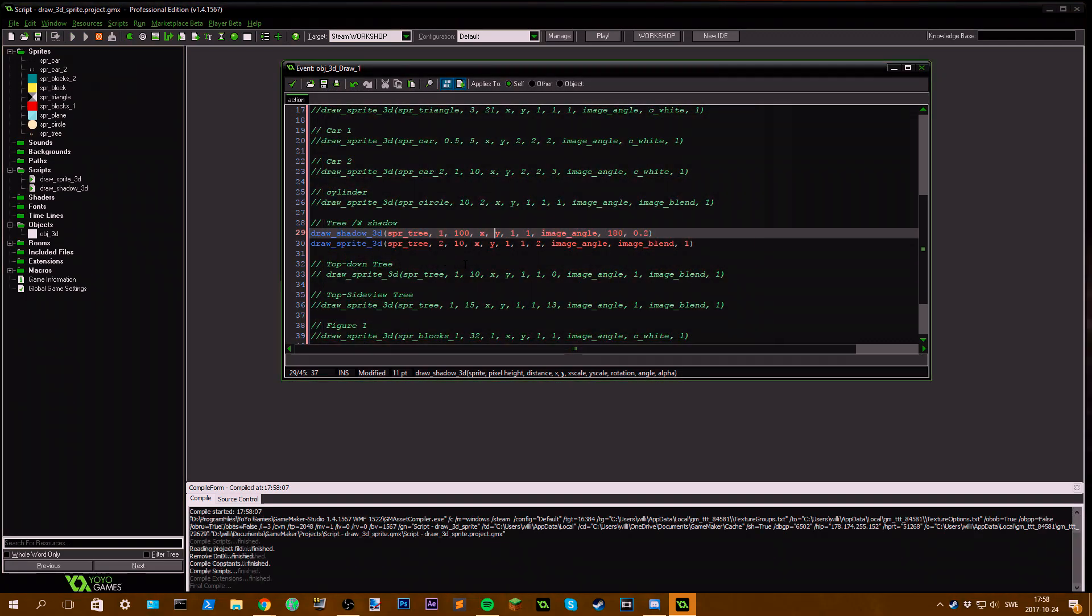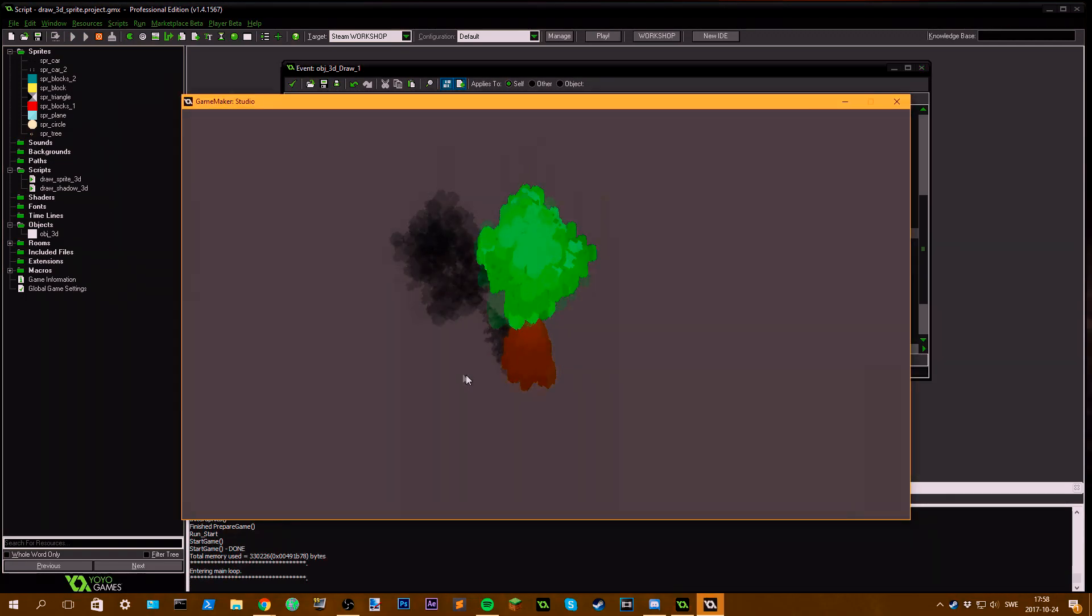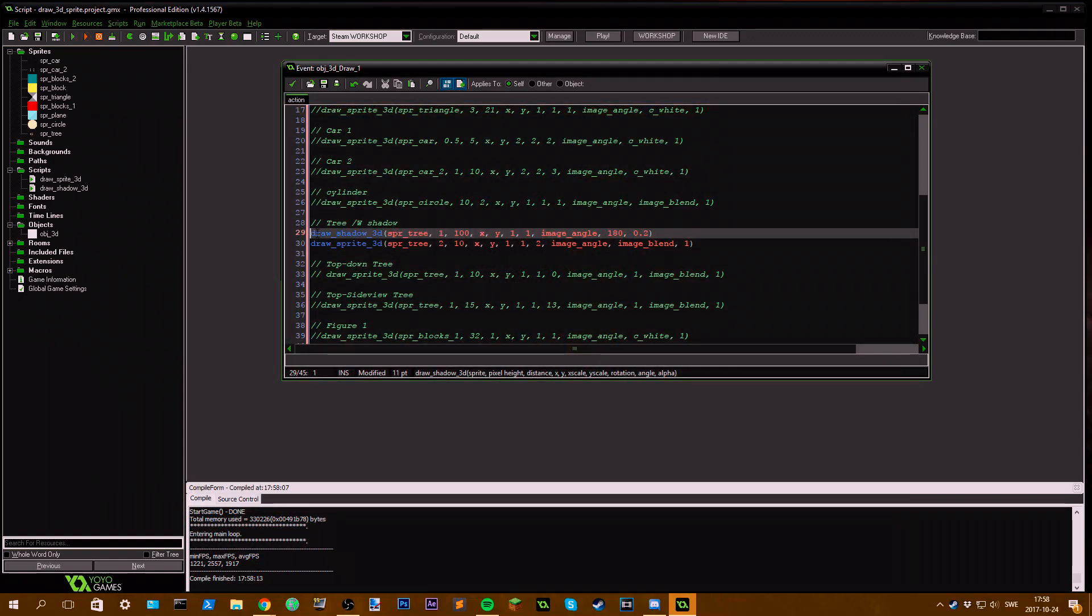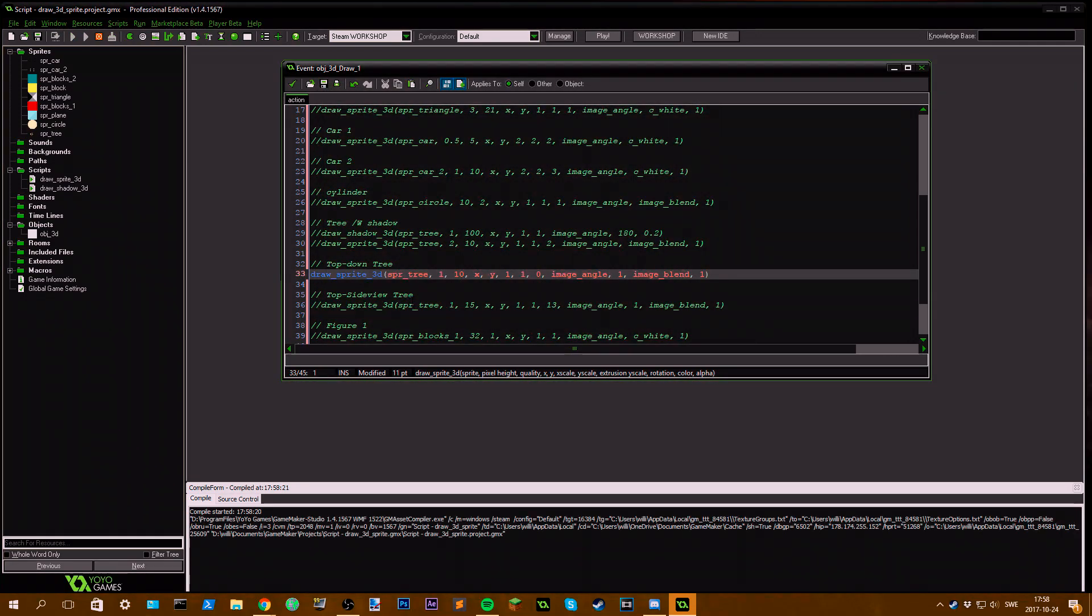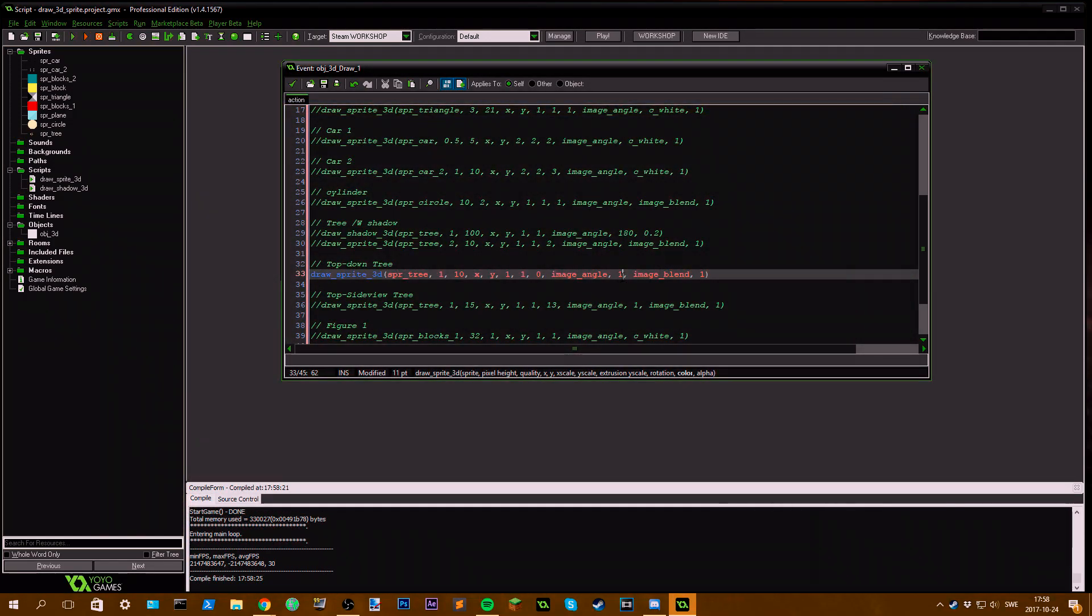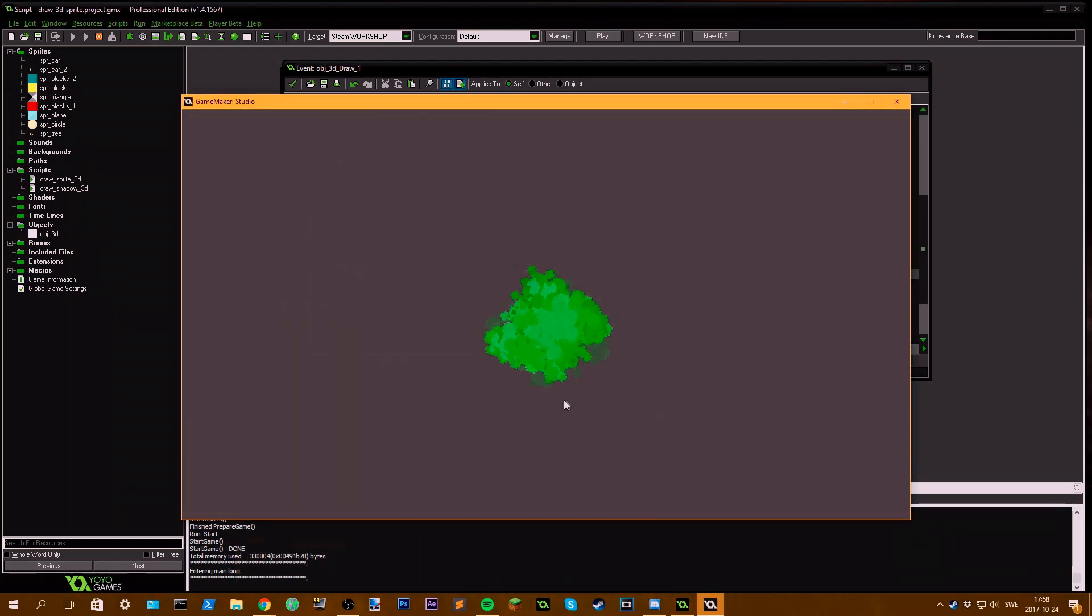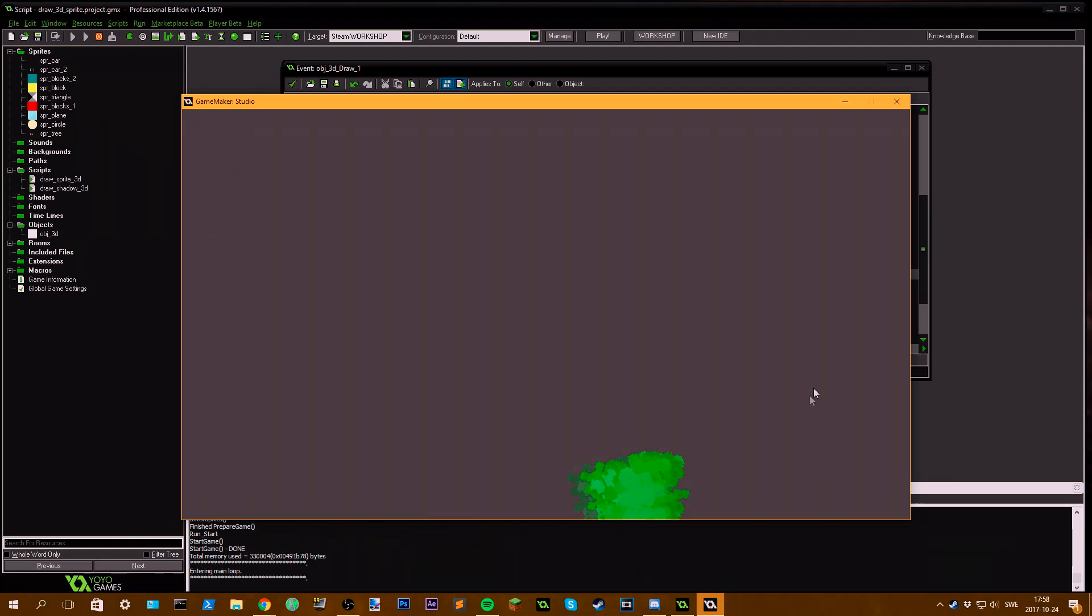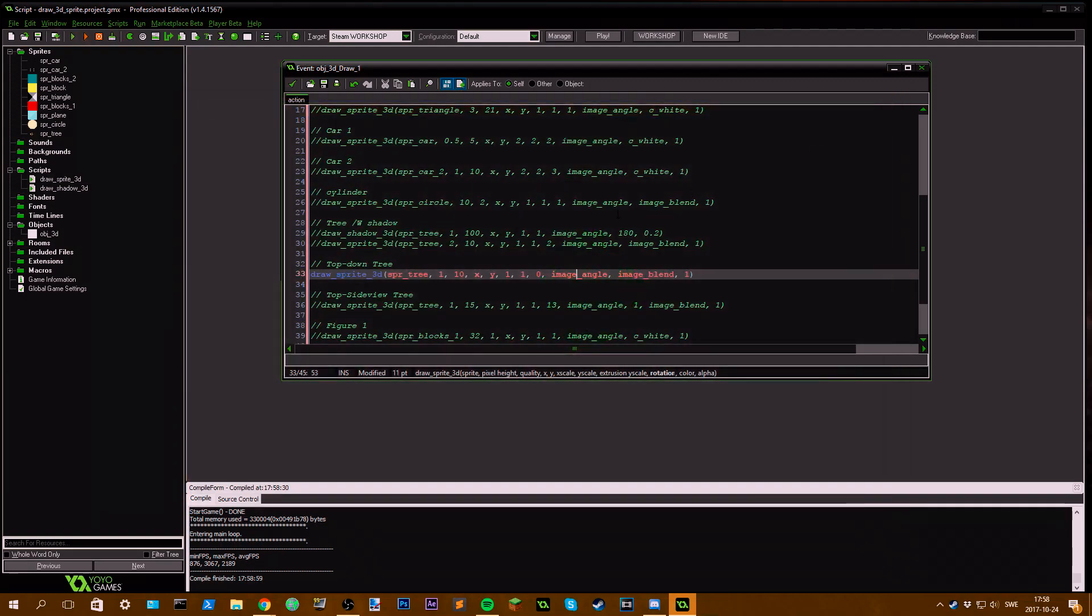Then if I uncomment this, this is from a more top-down view where you can see I set the extrusion scale to zero, which only extrudes it upwards as it is underneath you, something like this. So you can't see the trunk at all. That's some effects you can do with it.